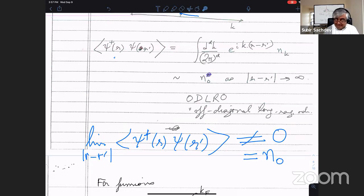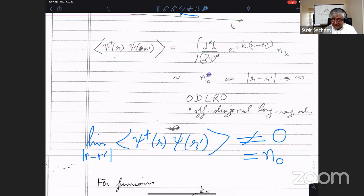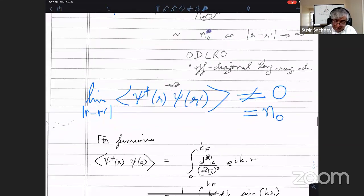This is true in any ensemble — it doesn't involve operators that violate particle number conservation. This is the fundamental characterization of the superfluid: the broken symmetry in the phase, which gives you this off-diagonal long-range order. We'll say much more about that in the next few lectures, examining the consequence in many different ways. This is the crucial property that allows you to understand why it's a superfluid, why there's a Meissner effect in superconductors — they all follow from this property.